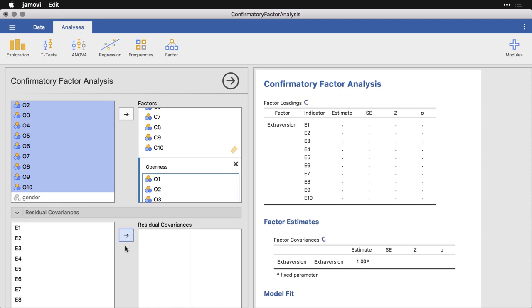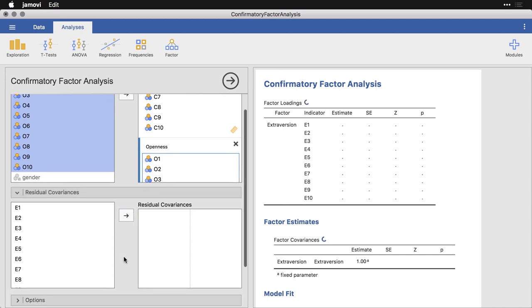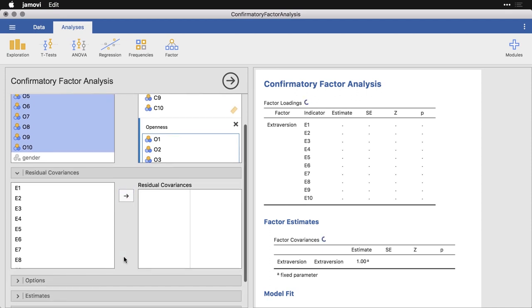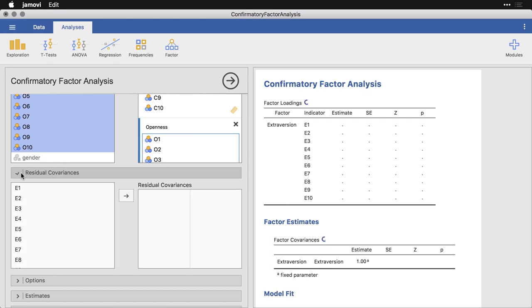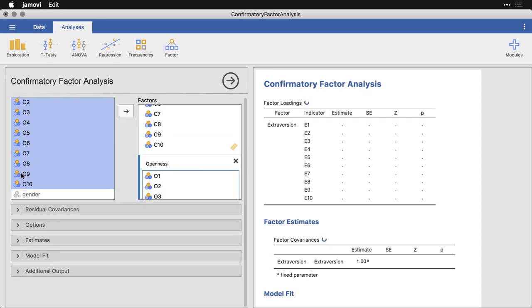Now if we had specific other variables that contain what are called residual covariances, things that don't necessarily go into the factor but help explain some of the leftovers, we could specify those. You would take this one variable and then specify another one for the residual covariance. We don't have that so I'm going to ignore that.